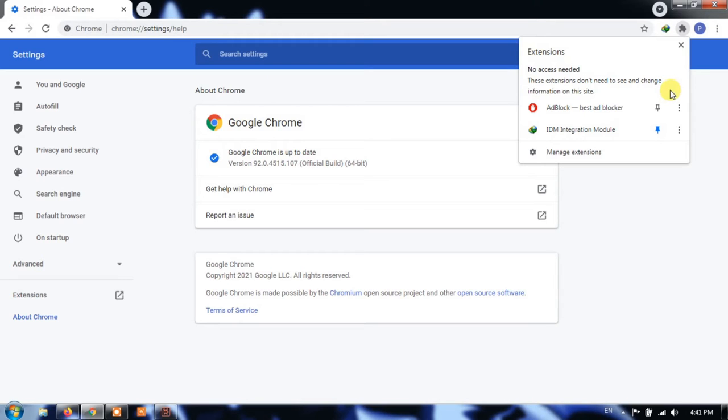In this list, next to each extension, you'll see a pushpin icon. This icon will either be blue or gray.